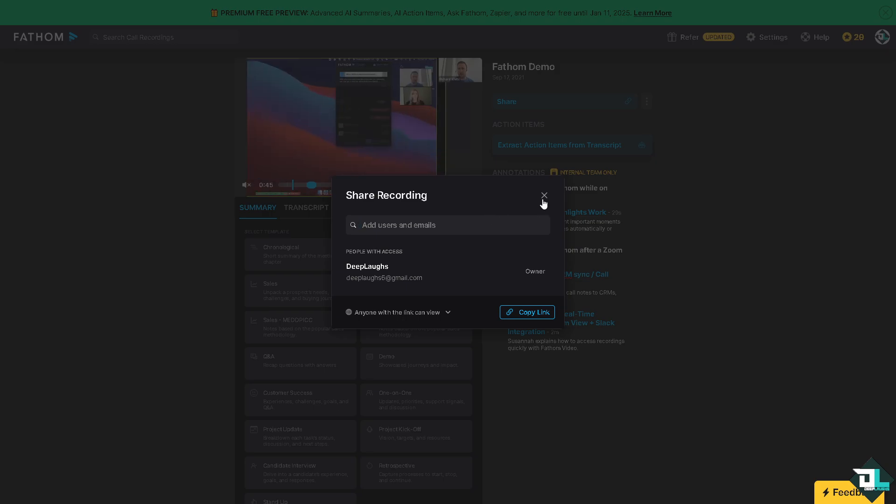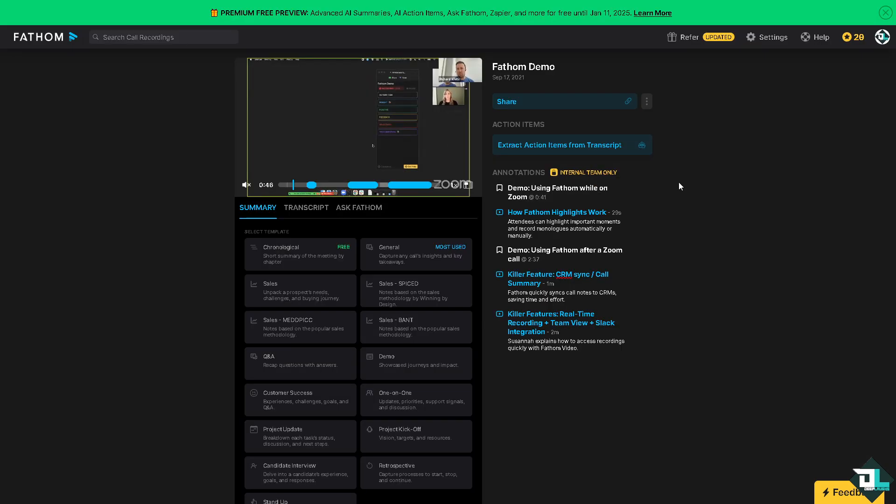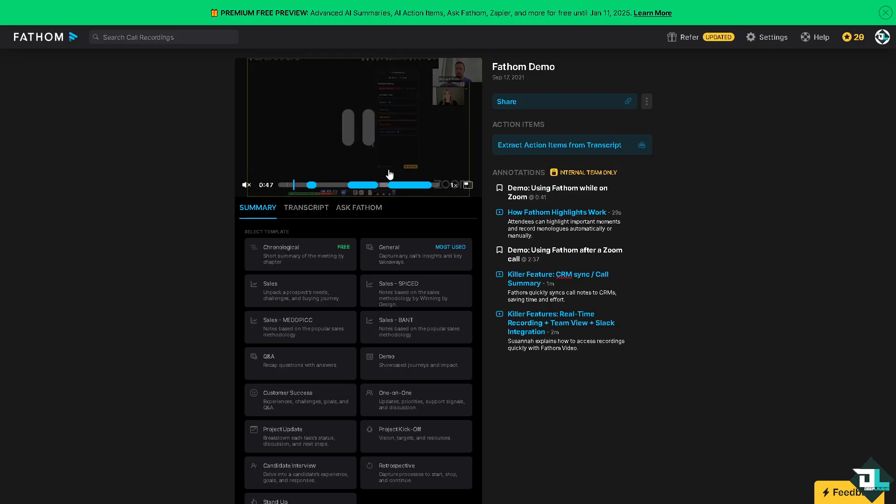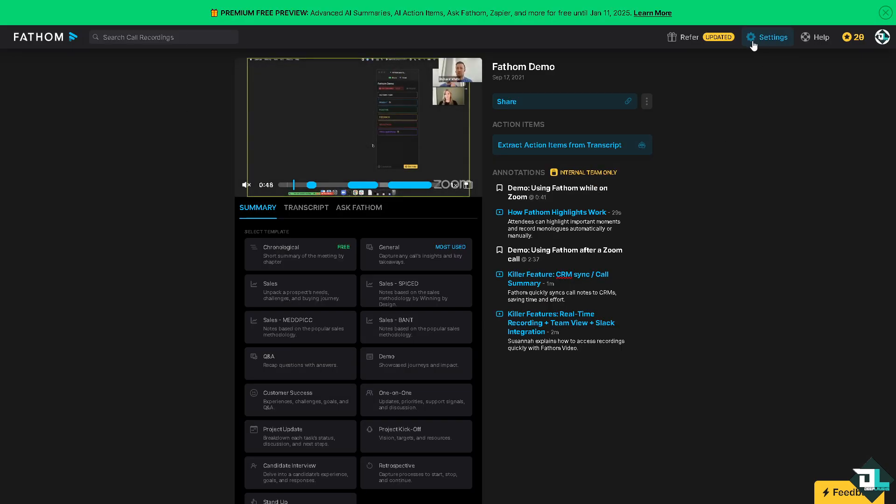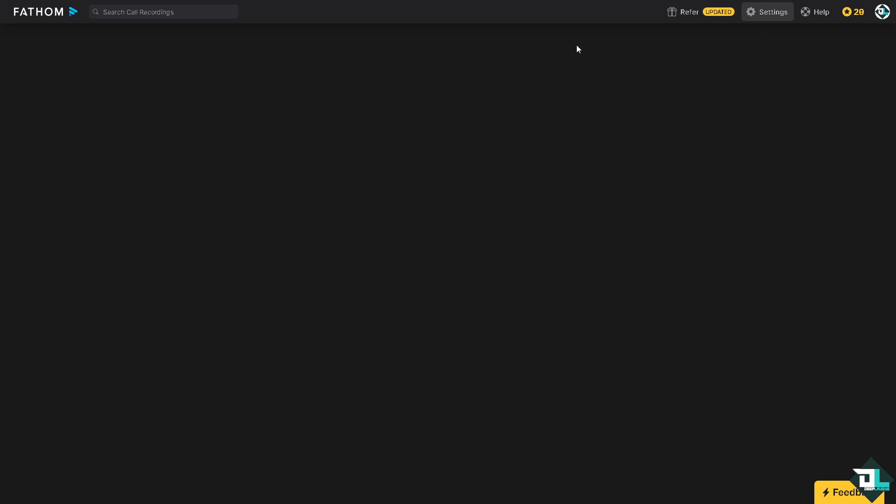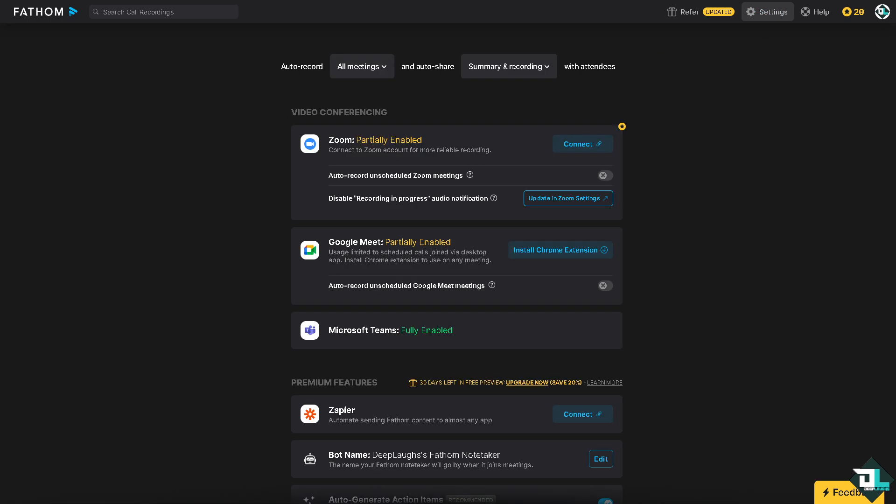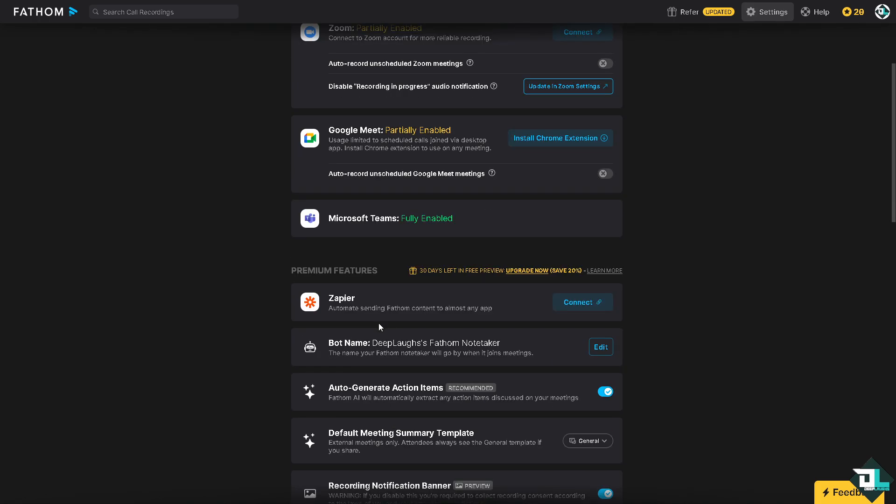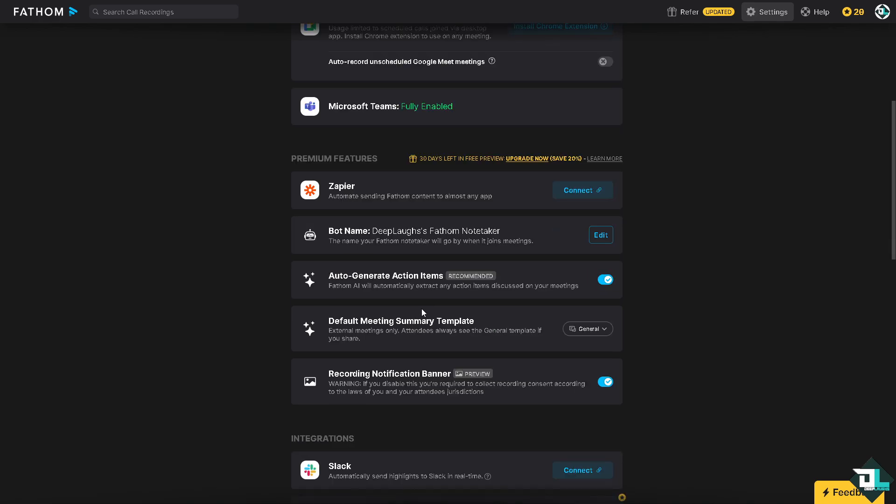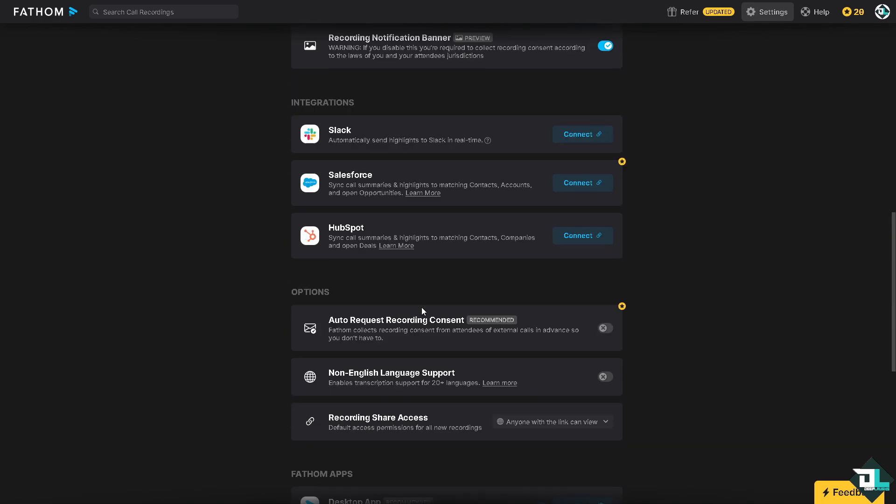They also have some tools here right in the settings which could work seamlessly with our tools like Zoom and other to enhance the meeting experience.